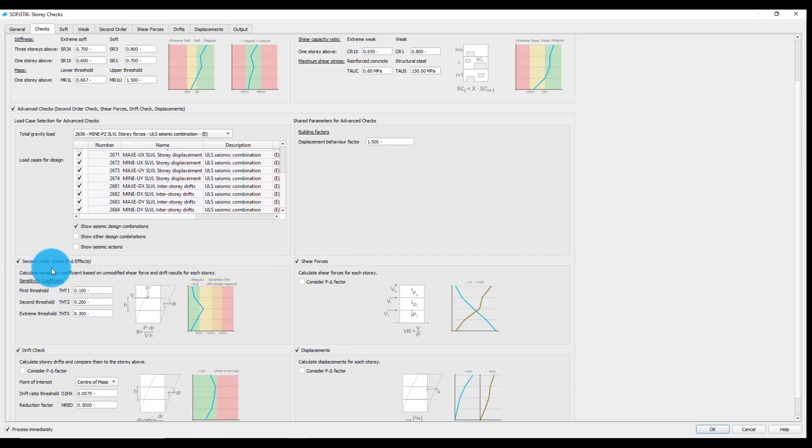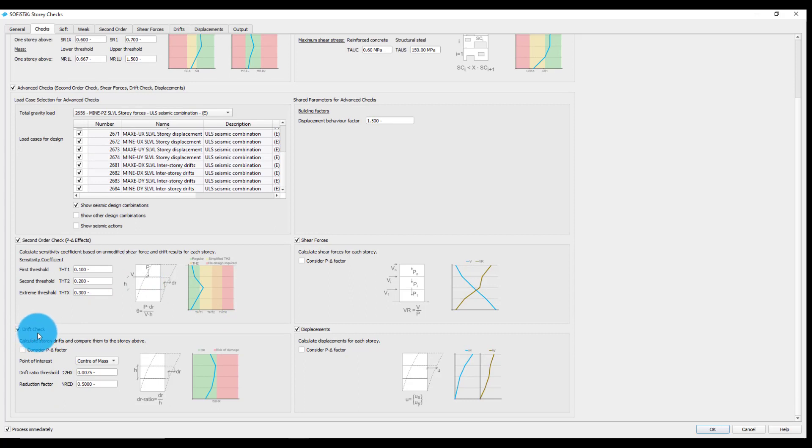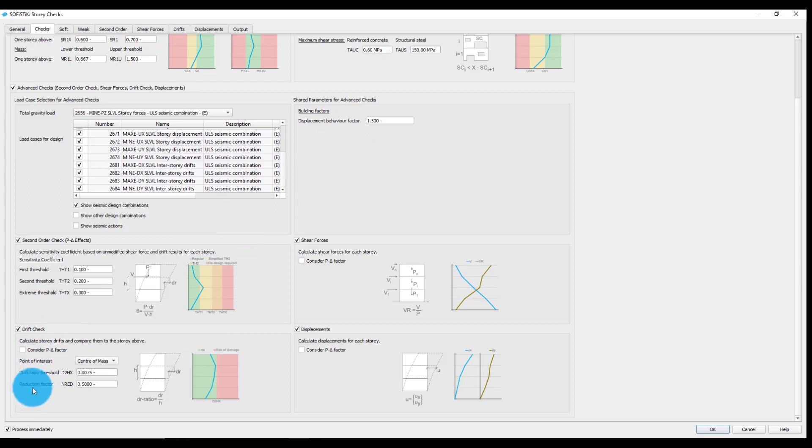Second order check will calculate the sensitivity coefficient and compare it to the ranges determined according to the here specified thresholds.